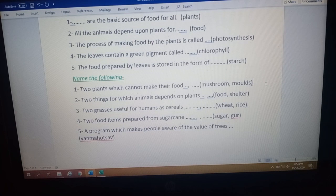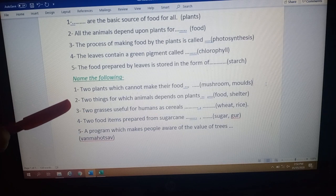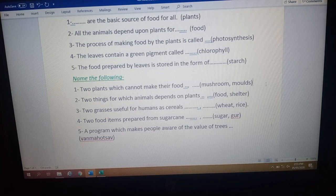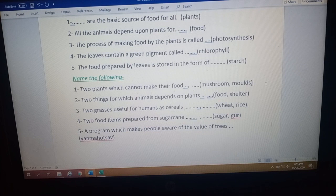Question number two: name two things for which animals depend on plants. Animals depend on plants for many things, but you have to name only two. The answers are food and shelter. Apart from these, oxygen, medicines, fiber, wood, and paper are also things we get from plants. You can write any two.